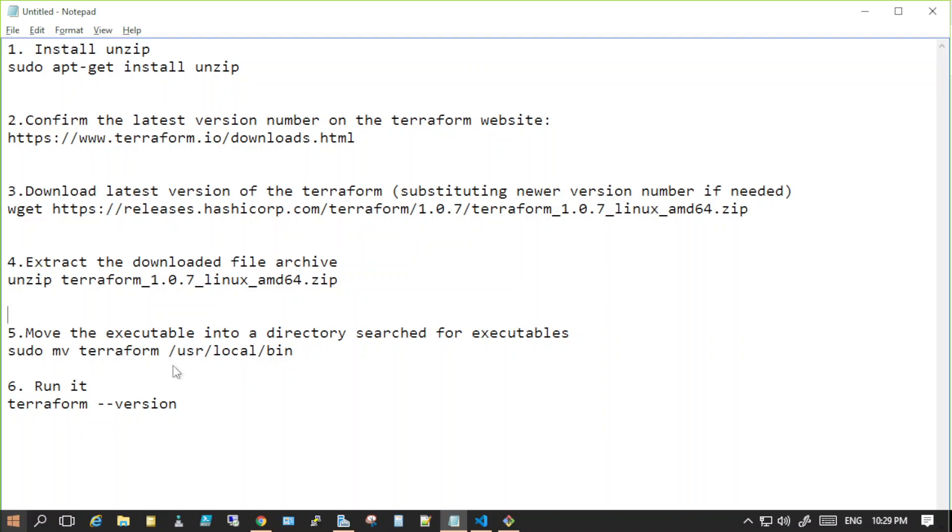Hi friends, welcome back to my YouTube channel. My name is Swarov Chhabra. In this video I will show you how to install Terraform in Linux as well as Windows, so let's just get started.